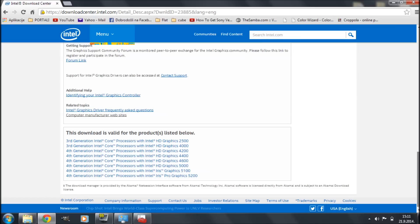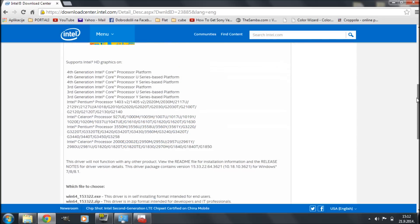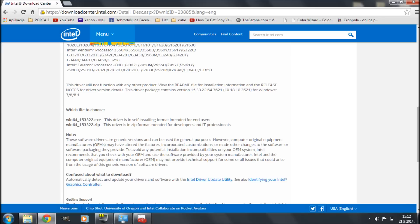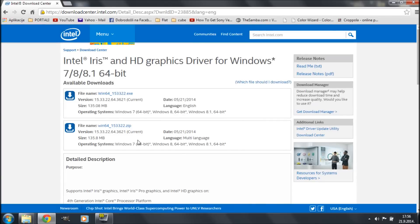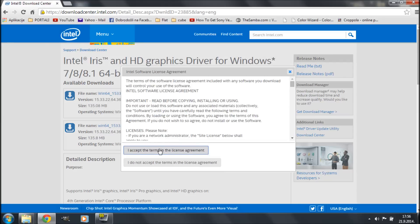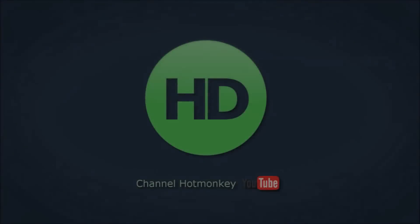Going back to the top of the page, there are two download files: an EXE file and a ZIP file. Intel describes the EXE as a self-installing format intended for end users, while the ZIP is intended for developers and IT professionals. Even so, I would still recommend going with the ZIP file, because using the EXE can actually cause problems — I'll show you what I mean. For the purposes of this video I'm downloading both, but I'd definitely recommend the ZIP. Click the blue arrow, accept the terms of use, set a save location, and click Save.